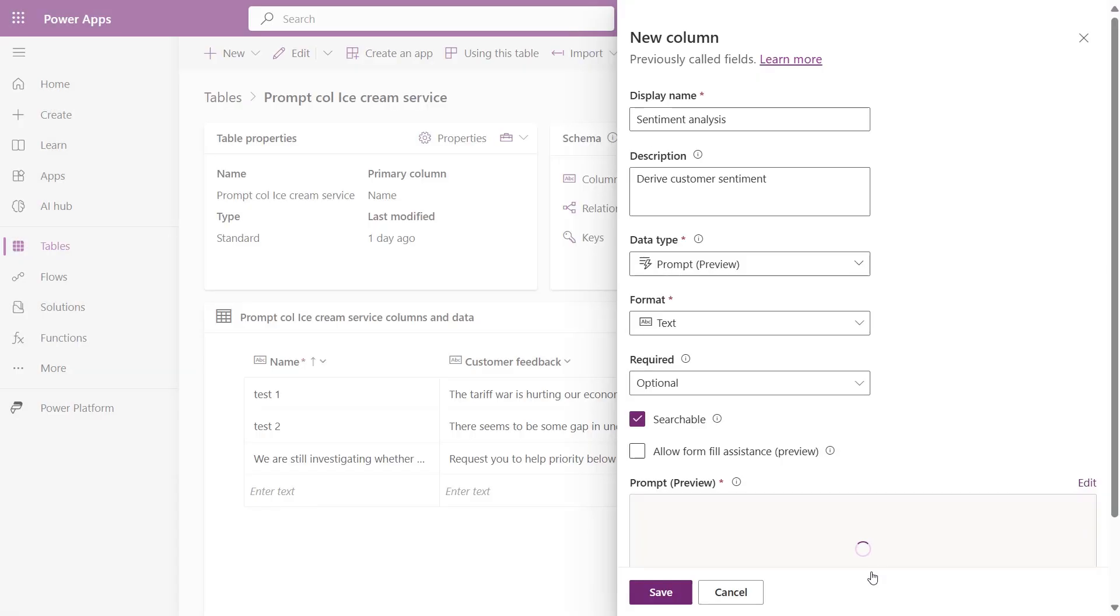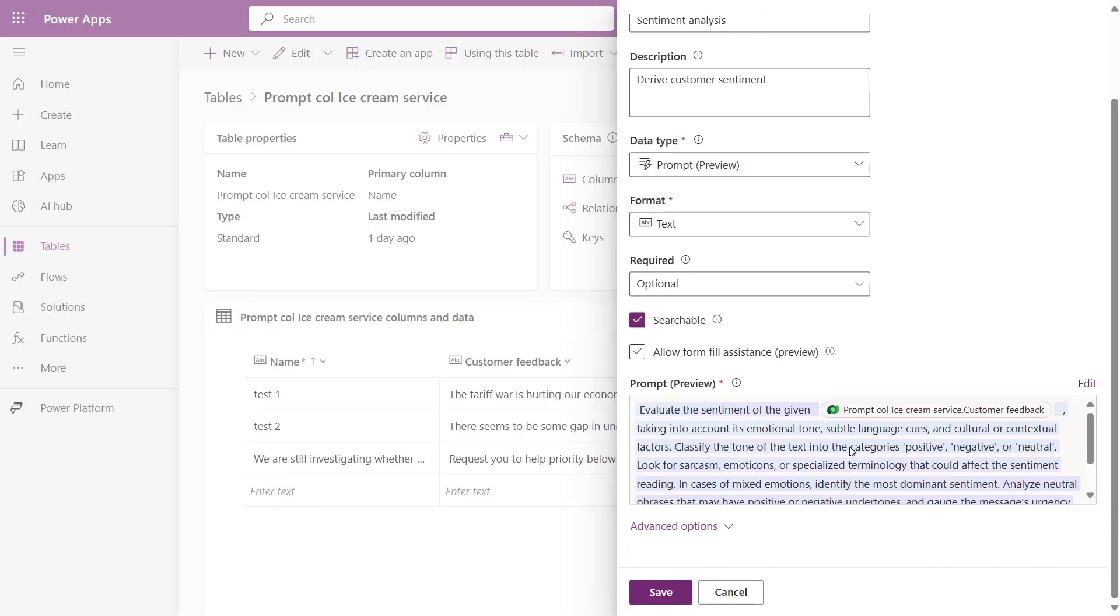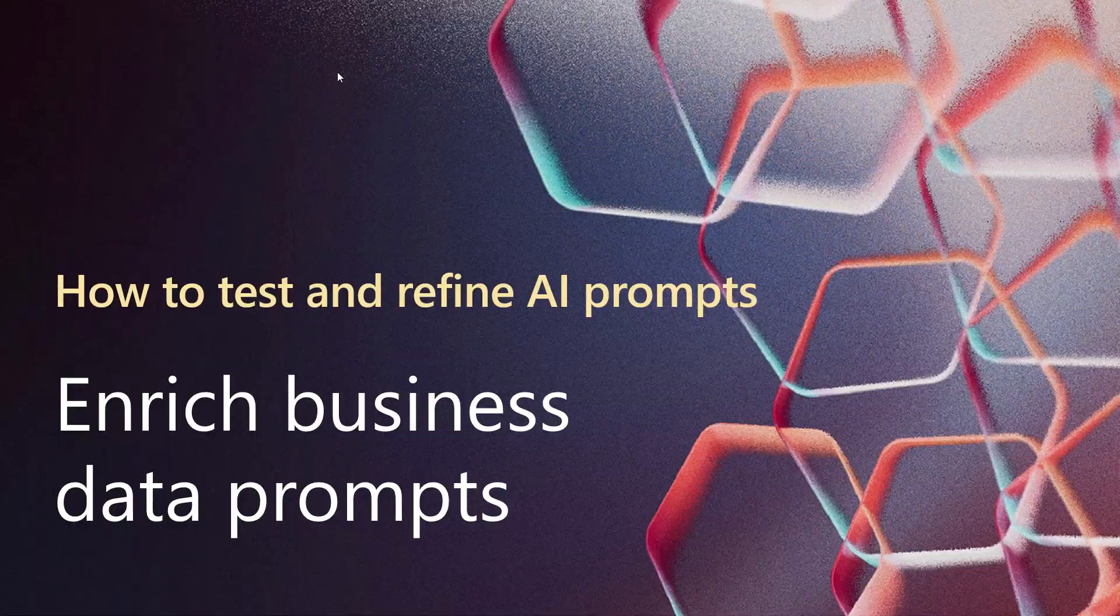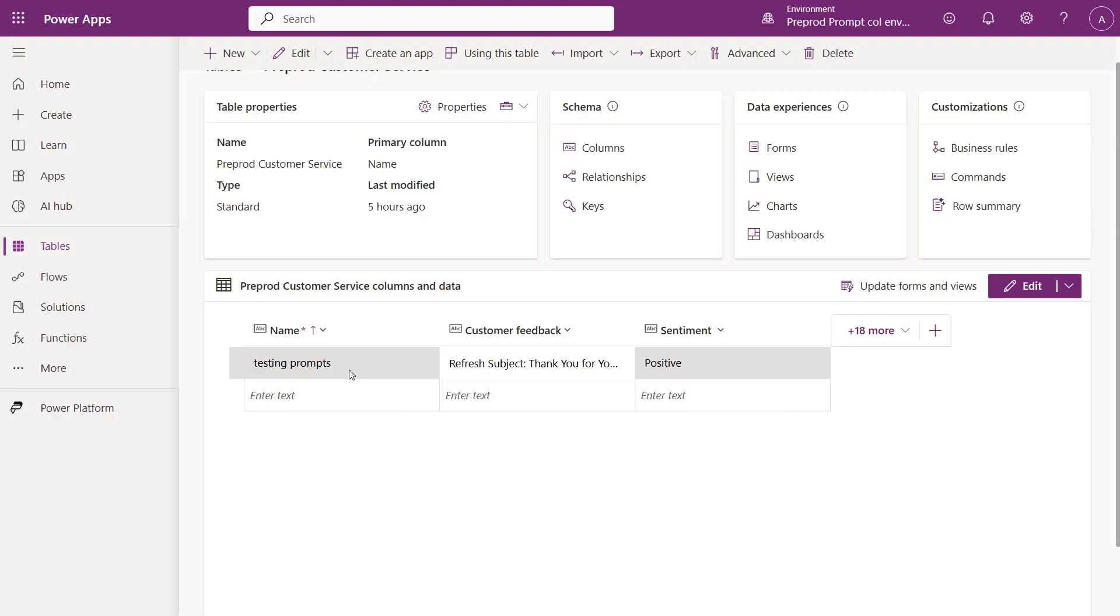Select the right column and if your prompt is ready, click on Save, then go ahead and save the column. You can always come back to test and refine the prompt.